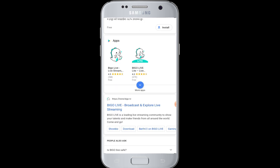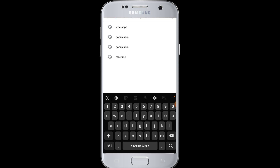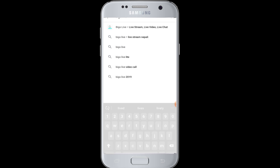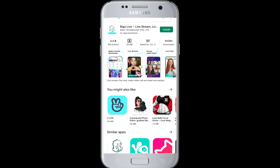To download the application, go to the Play Store on your device, go to the search box, and type 'Bigo Live'. You can freely download and install this application by tapping on the Install button. It has been successfully downloaded and is now installing on your device.